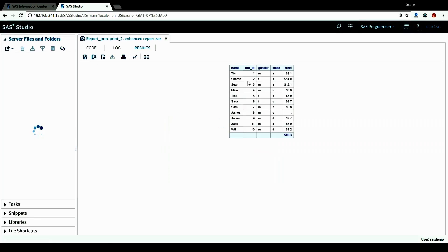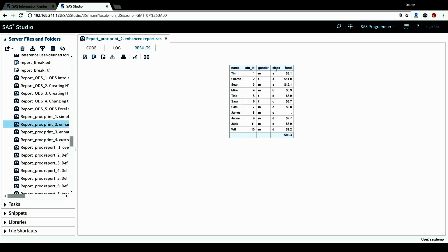This is the report. We have all the variables listed in the report according to the VAR statement. For the funds variable, the last row is the total row — it computes the totals for this variable. Because I didn't separate the report into different groups, we don't have a subgroup total; we only have a grand total for this report, which is 89.7.